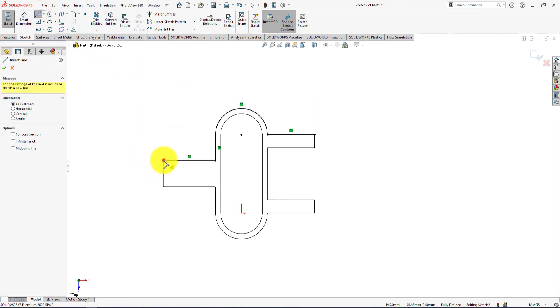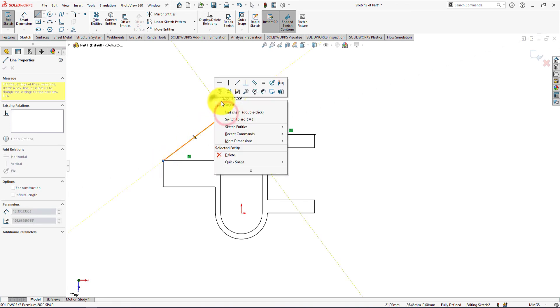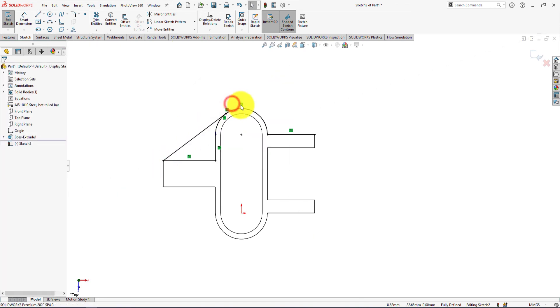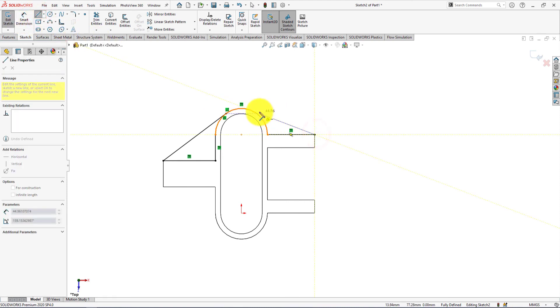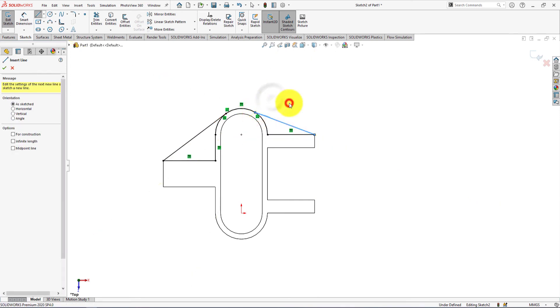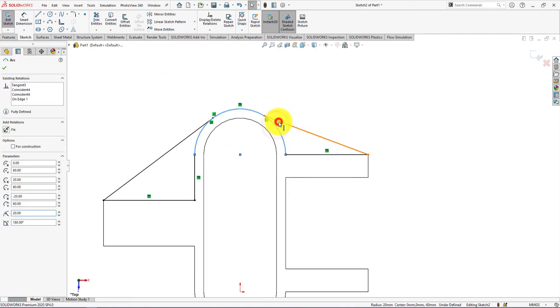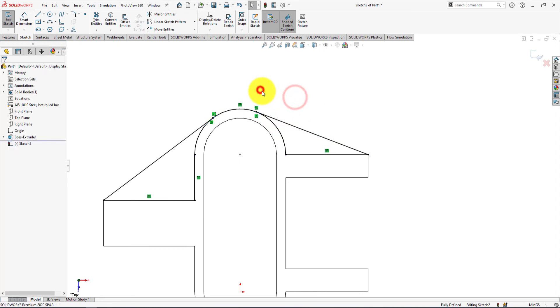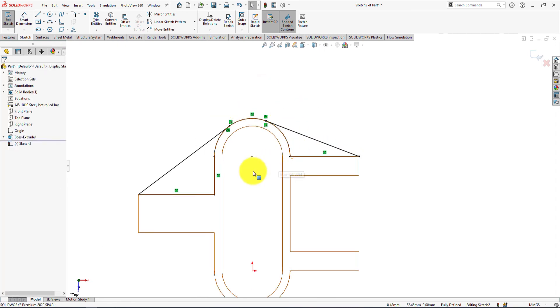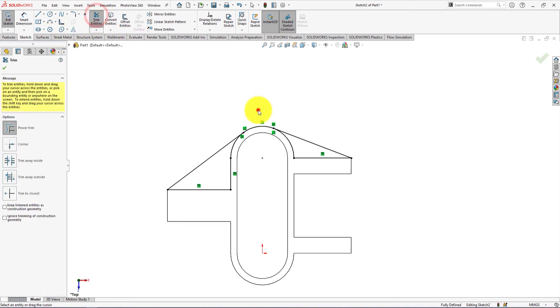Take line command and draw line like me. Make sure they are tangent. Control select and make them tangent. Trim this line.